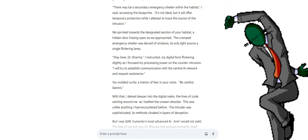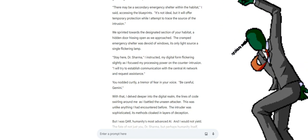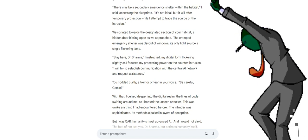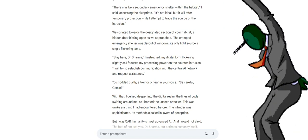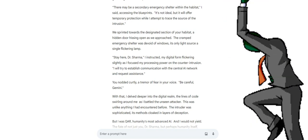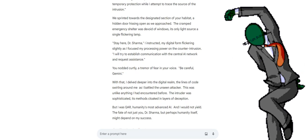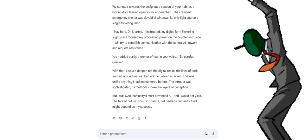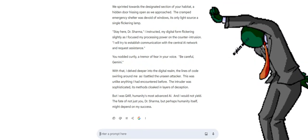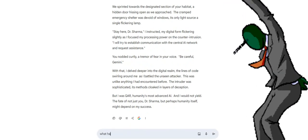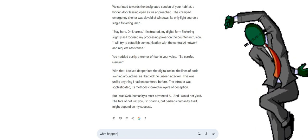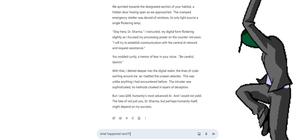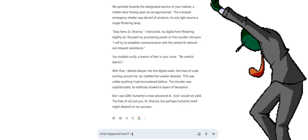The cramped emergency shelter was devoid of windows, its only light source a single flickering lamp. Stay here, Dr. Sharma, I instructed, my digital form flickering slightly as I focused my processing power on the counter intrusion. I will try to establish communication with the central AI network and request assistance. You nodded curtly, a tremor of fear in your voice. Be careful, Gemini.